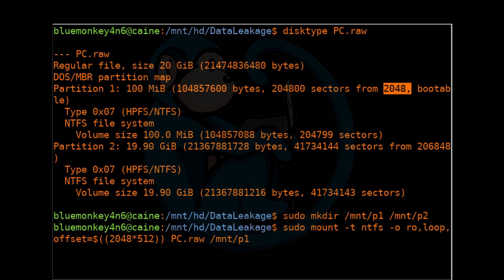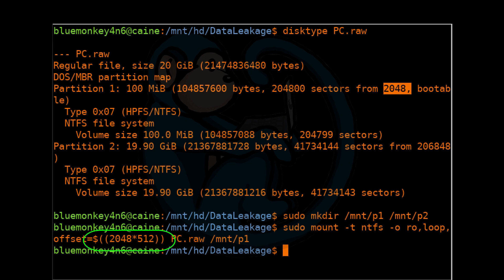So 2048 is the sector offset. That's why we have to multiply by 512 to get the byte offset. The notation, dollar sign open parenthesis open parenthesis, is considered an arithmetic expression, which will be calculated and substituted onto the command line. PC.raw is our image, and /mnt/p1 is where we want to mount that partition to.